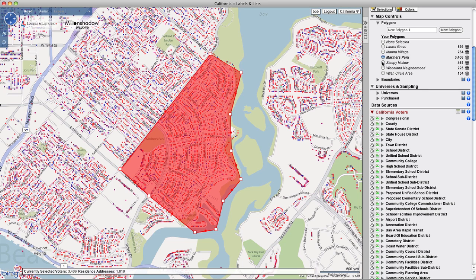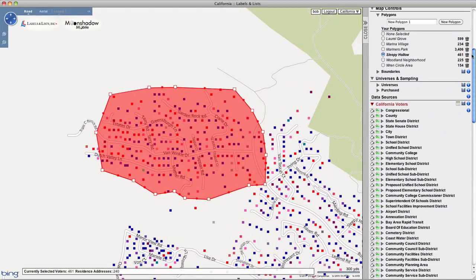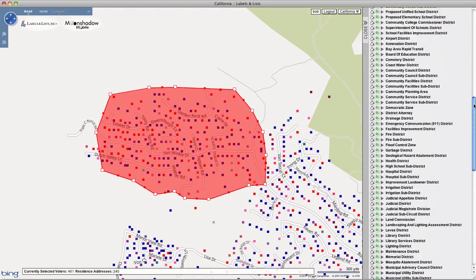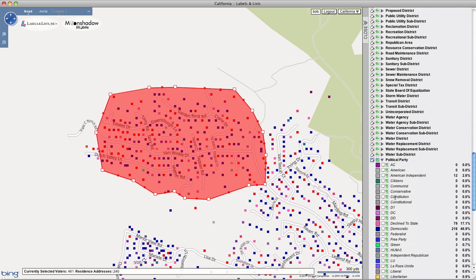The polygon functions just as any other district selector. So, for example, once you create a polygon, you can make additional voter attribute selections for the voters within that polygon.